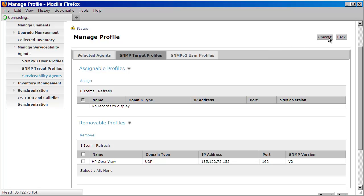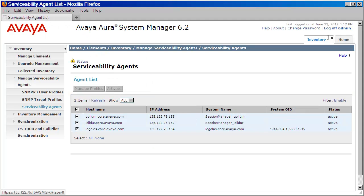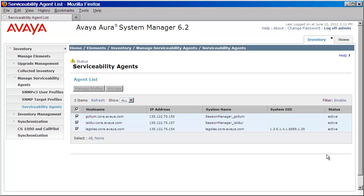And that's all it takes. You've now pushed down a target profile with your NMS destination to your system manager and your session manager, as well as a v3 user that you can now use your NMS to perform SNMP management operations on your system.